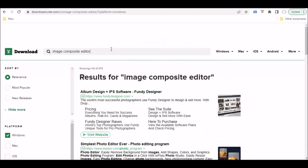To avoid all this, and again, I have nothing against this website, but to avoid all this, what you can do is try to find the original URLs for the application.